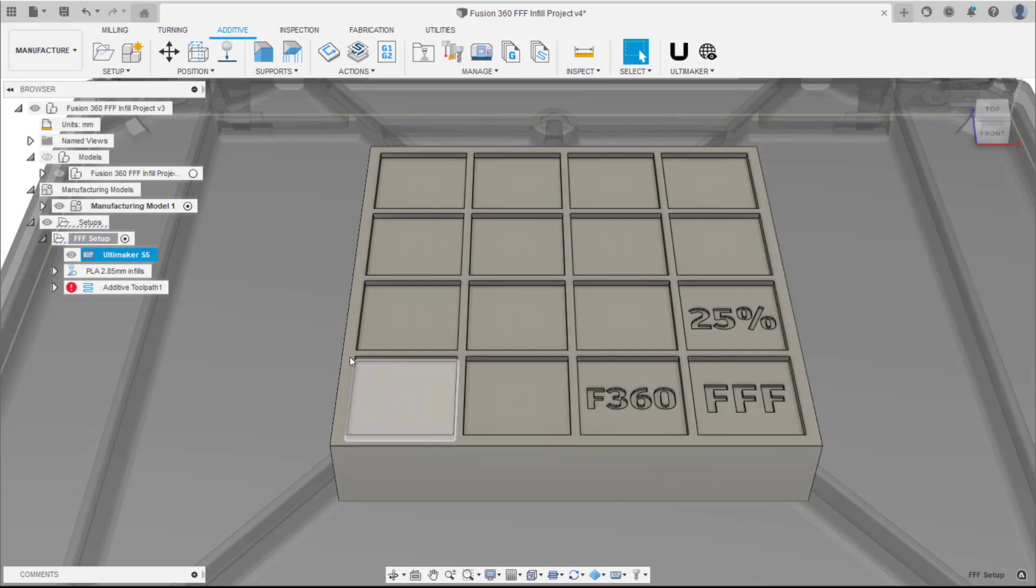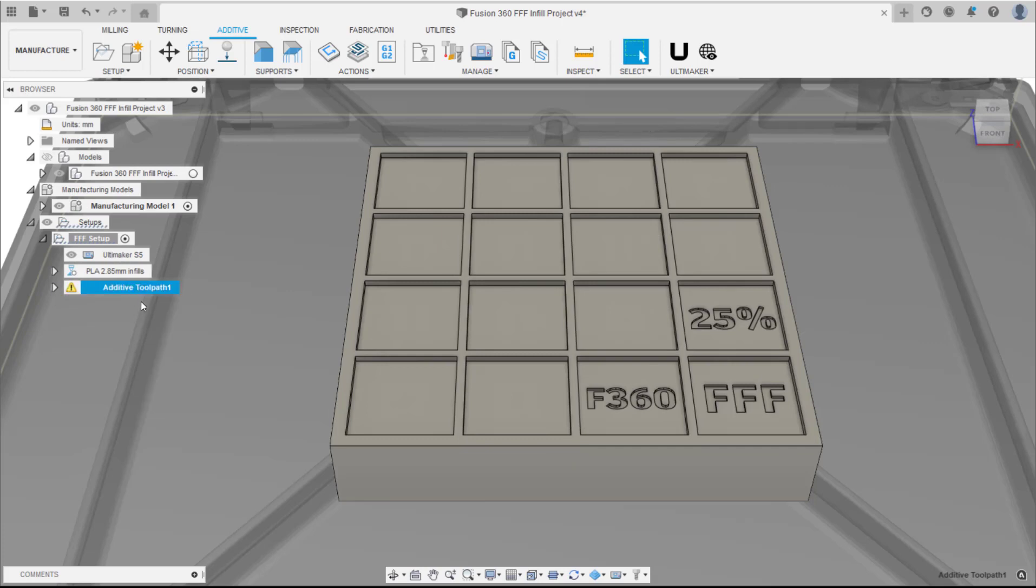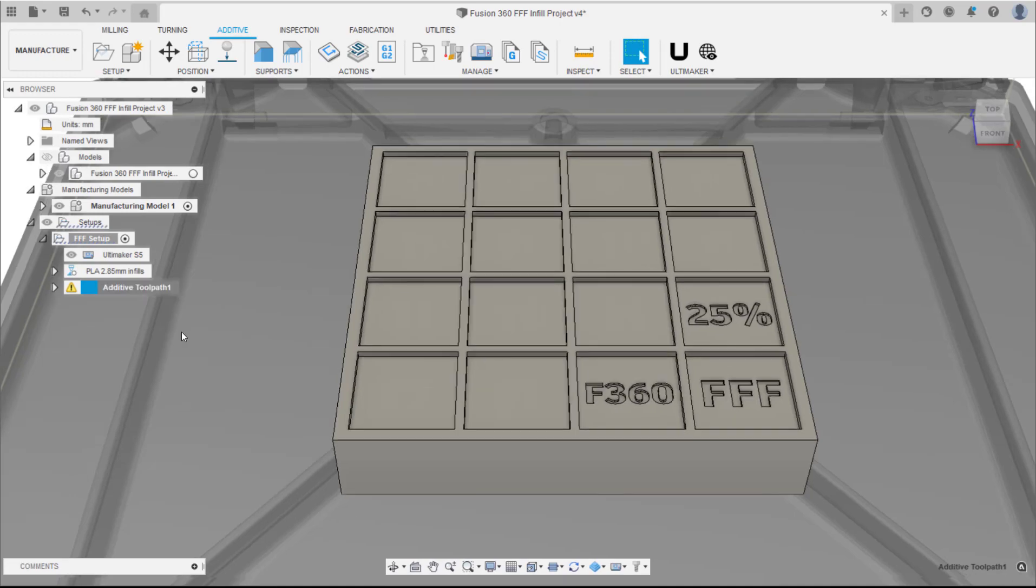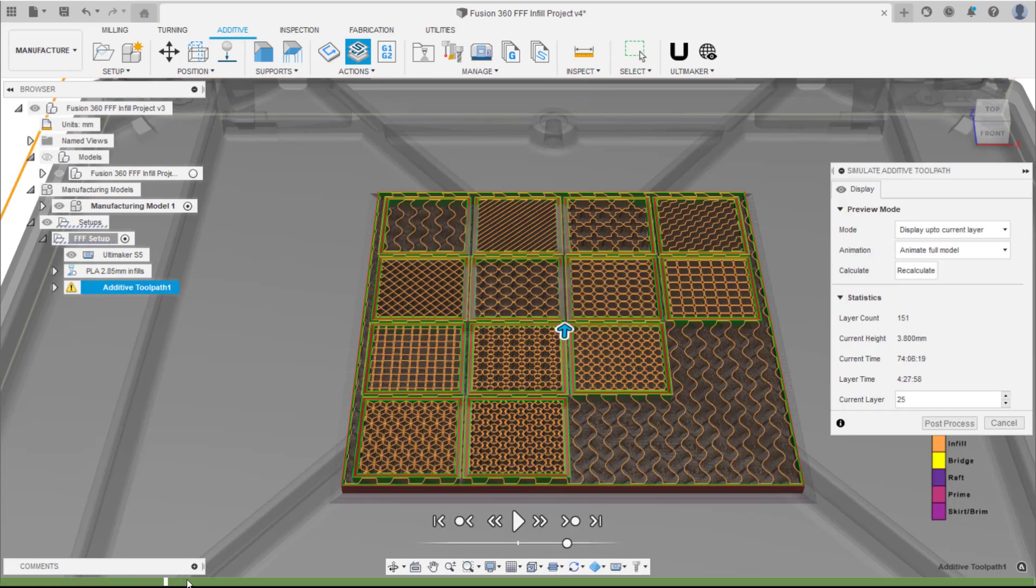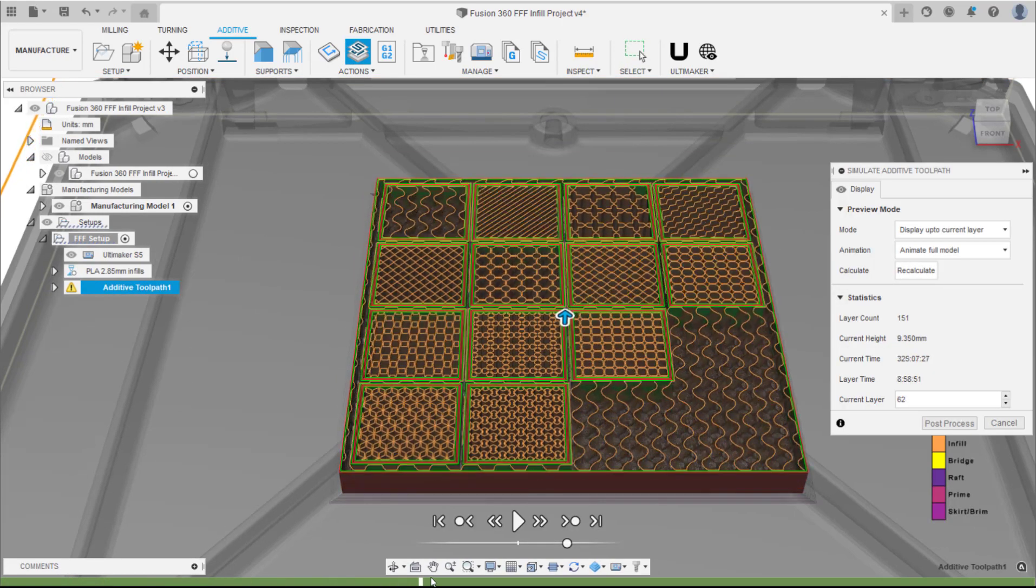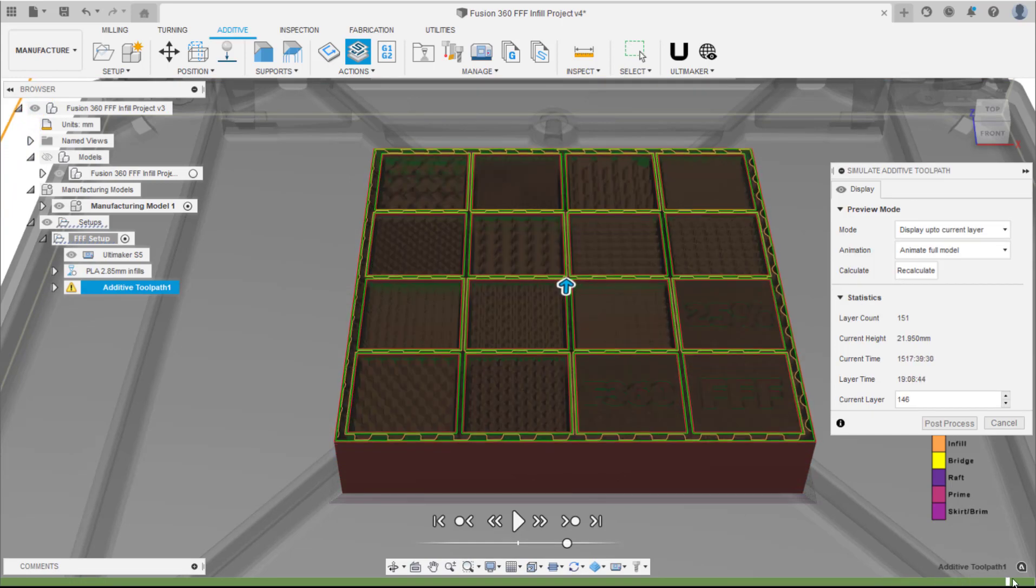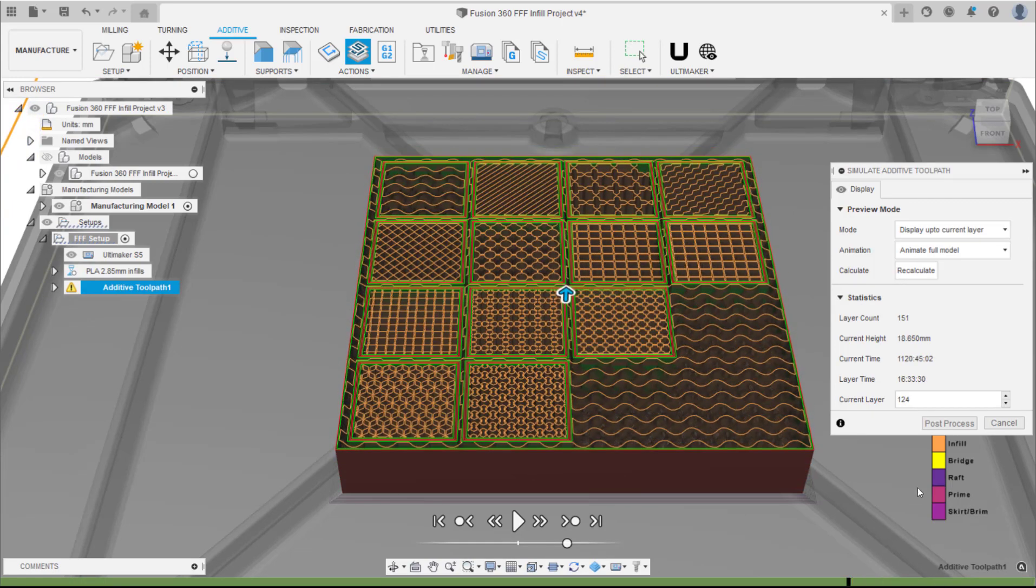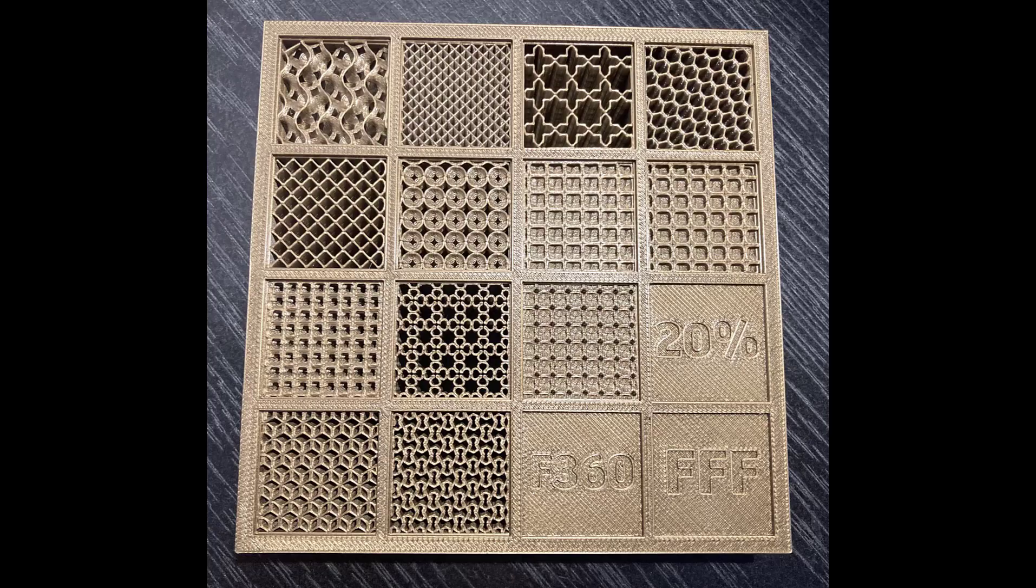Generate the tool path and simulate to check the result. Great, the simulation looks exactly as expected. Select Post Process to create the print file. Upload to your printer and enjoy having a model showing all the FFF infills in Fusion 360.